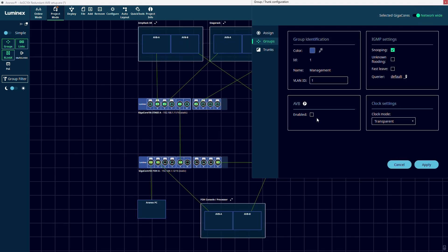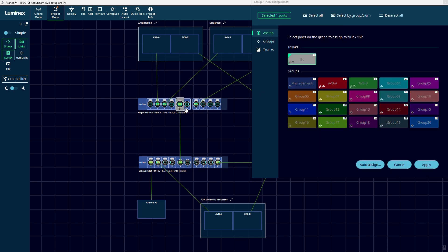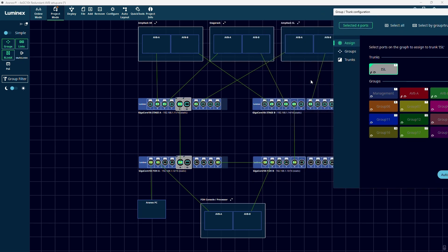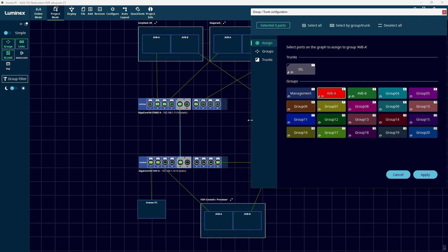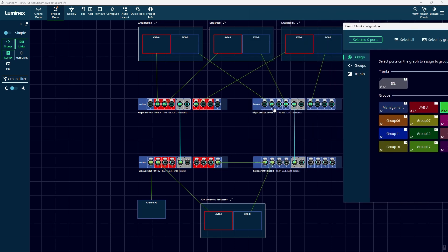By default AVB is enabled on the management group, but it is often convenient to be able to manage all your switches in Araneo while keeping your AVB-A and AVB-B networks separated. For this setup we will disable AVB on the management group and enable it on groups 2 and 3, which we will call AVB-A and AVB-B. We assign ports to groups AVB-A, AVB-B and our AISL trunk, and connect the main and backup switches via the management group. Now our AVB streams stay separated and our redundancy stays intact, but we are still able to monitor all the switches in our setup in Araneo.